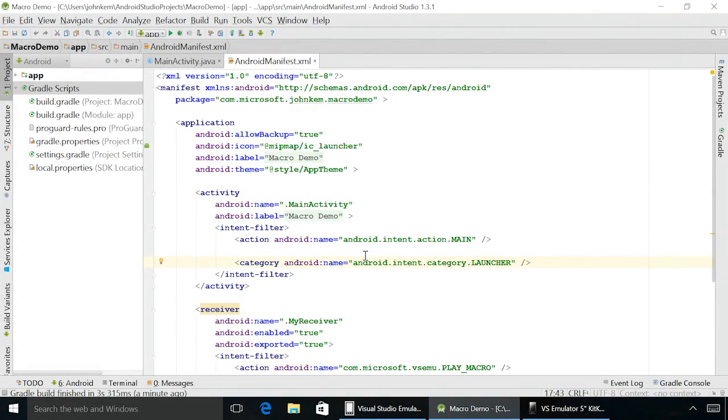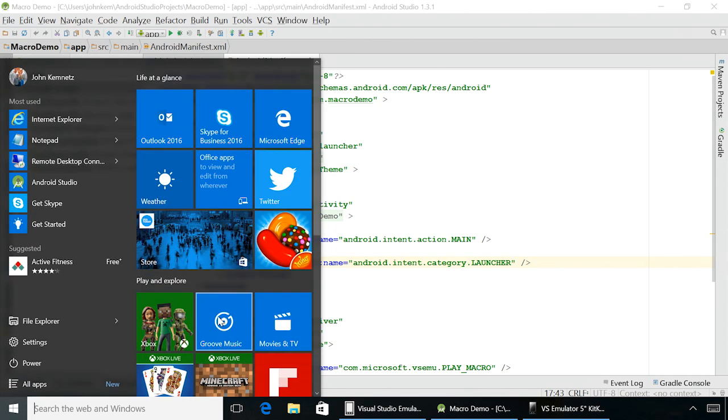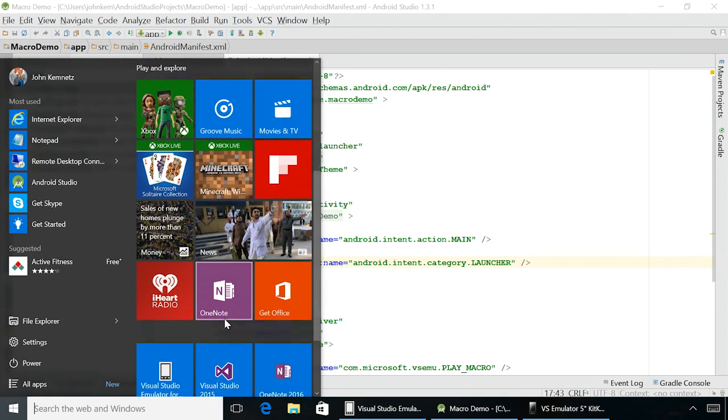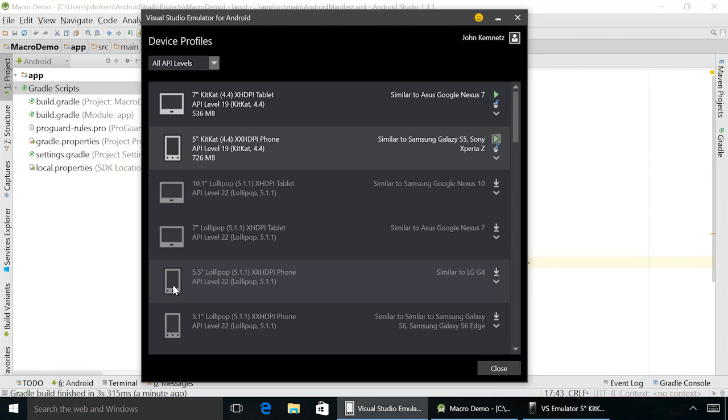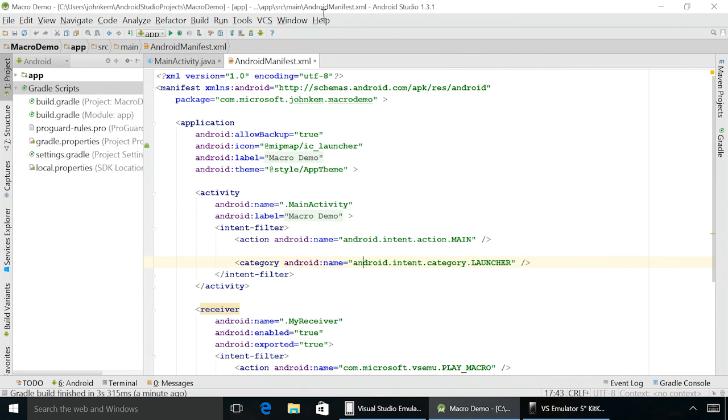The emulator for Android is available as a free download from our website, so you can simply run the Visual Studio emulator for Android from your start menu, hit the play button, and you're ready to connect from any Android IDE or tool.